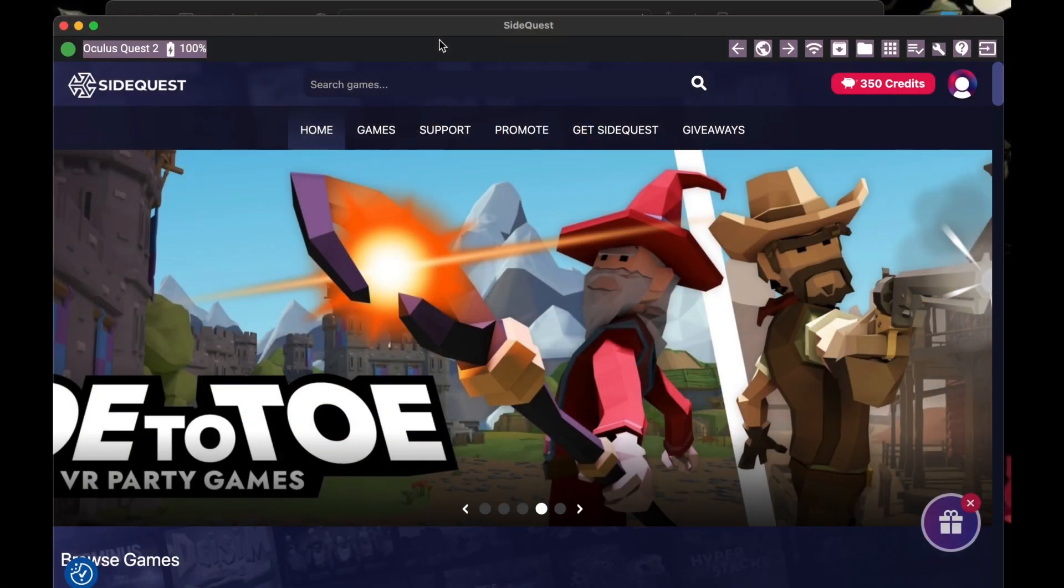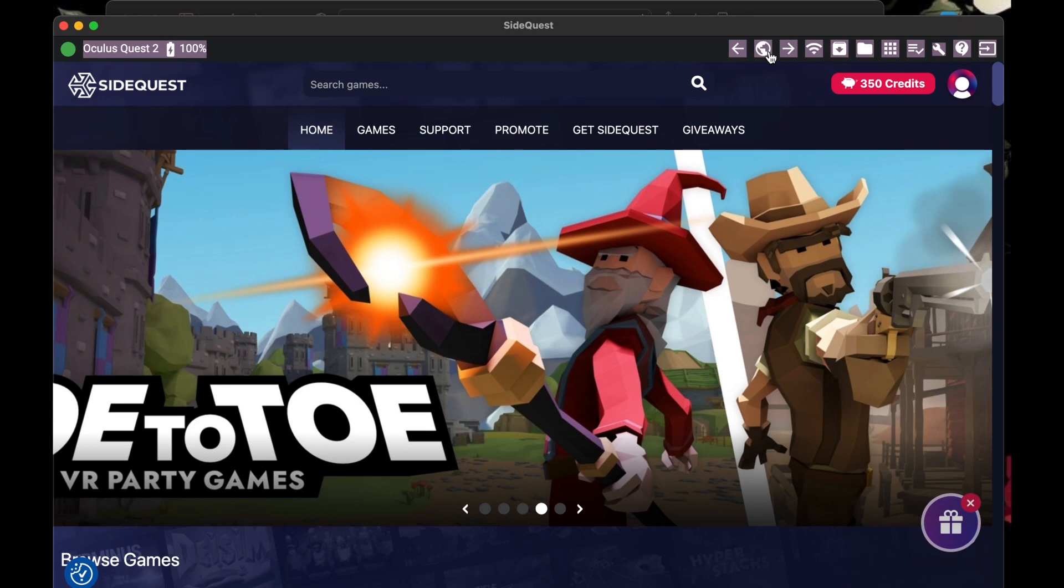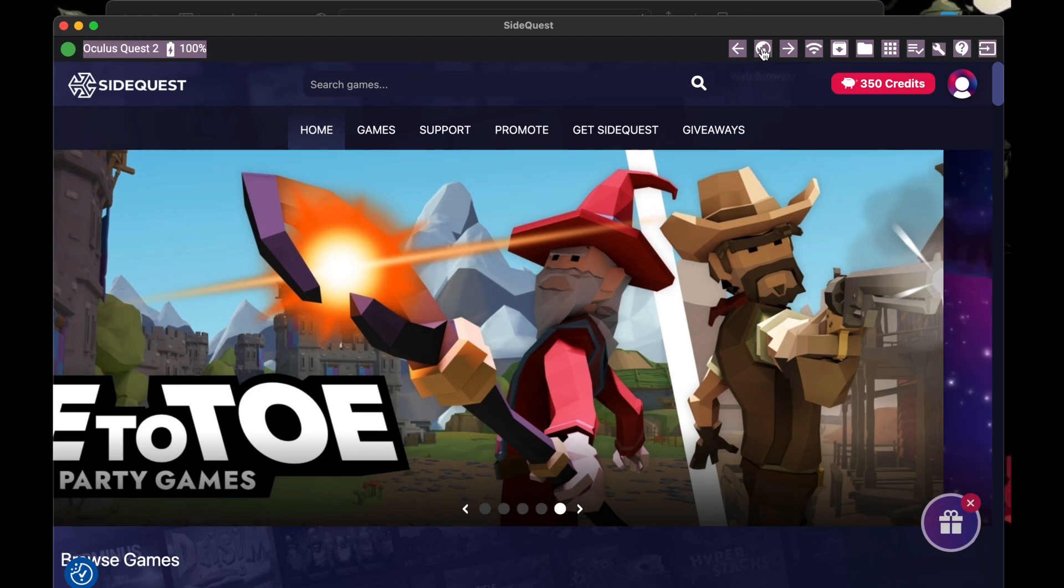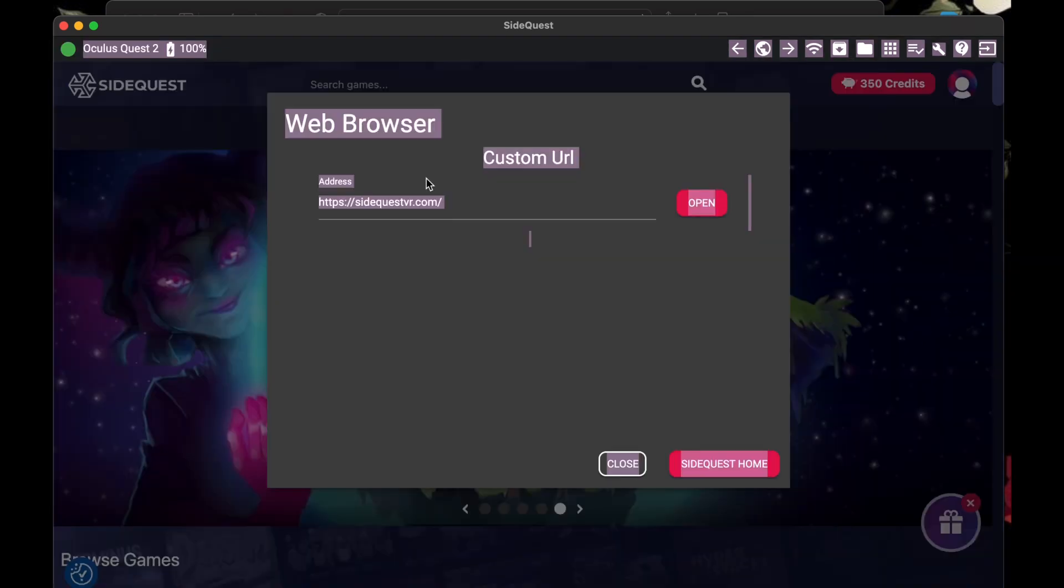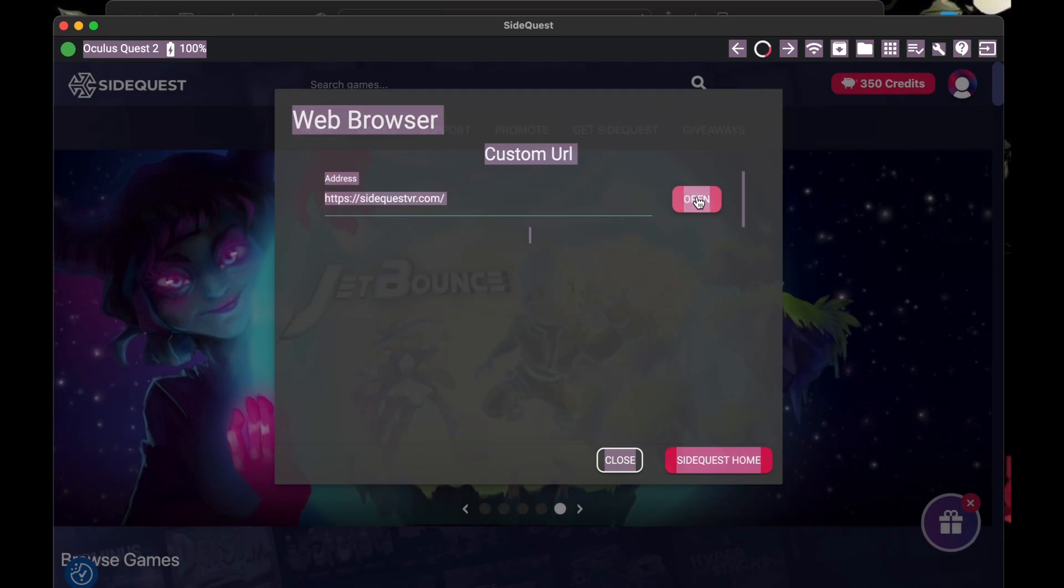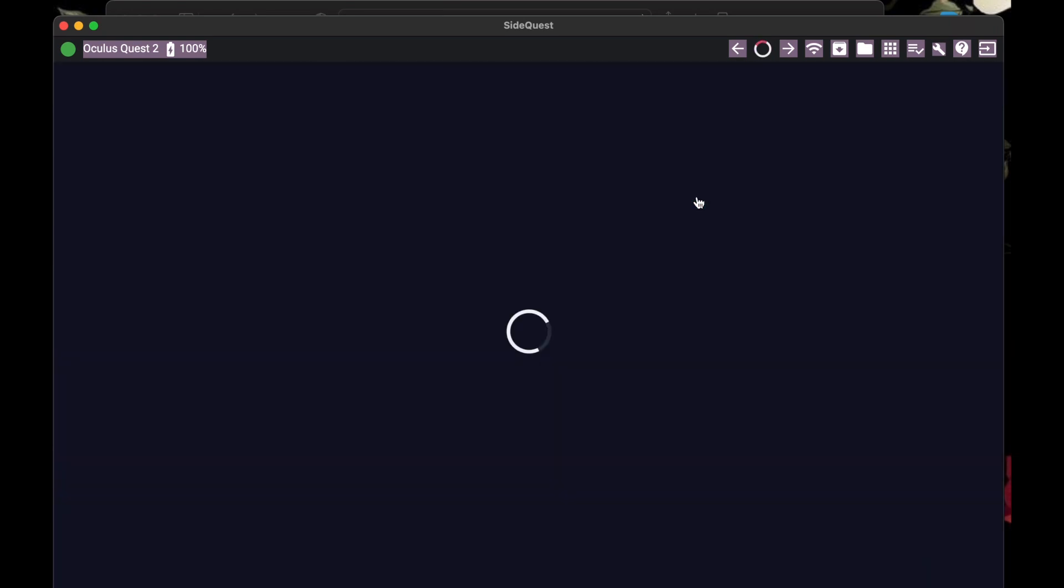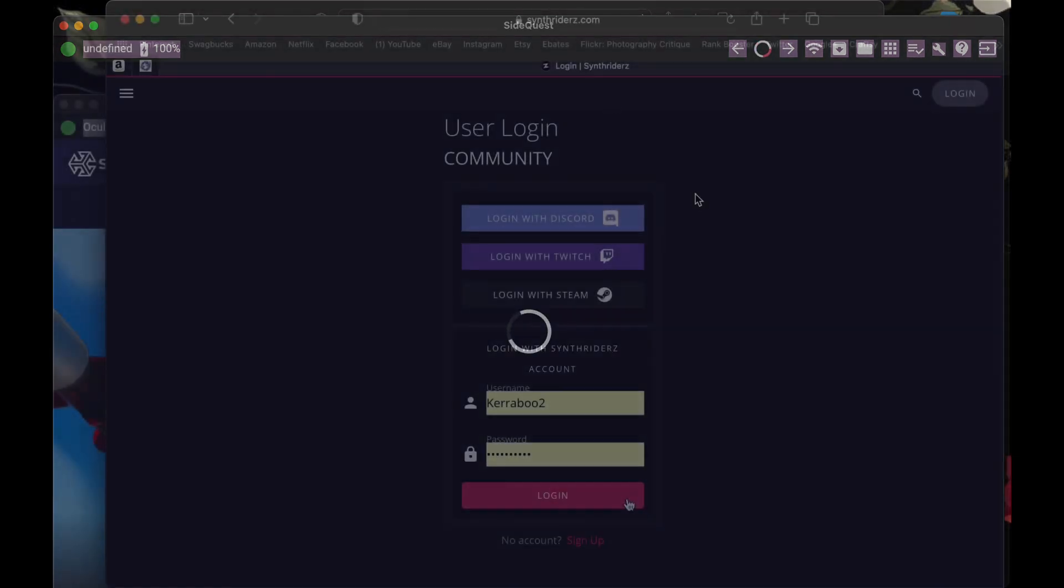Now, if you want to download from SideQuest, you can click on the little planet at the top. When it opens in the window, type in SynthRiders.com and then click open. I'm going to use Safari to download and then do the rest on SideQuest afterwards.